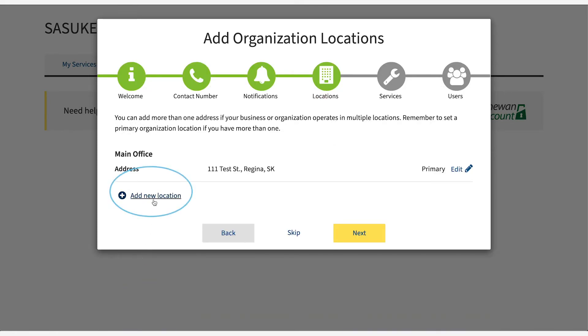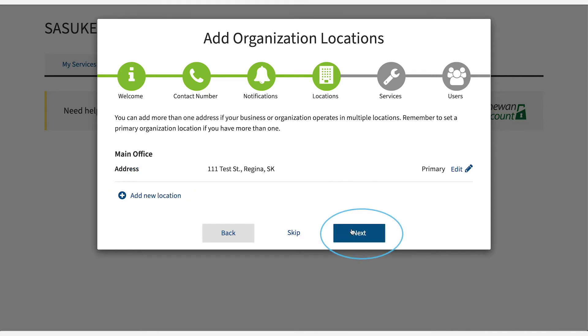You can enter more than one location if needed. Select next.